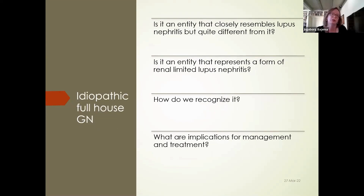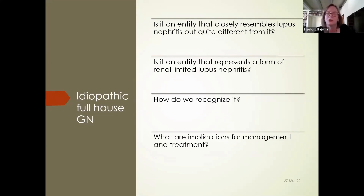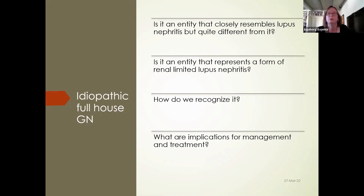When trying to sort out the basics of idiopathic full house glomerulonephritis, I have more questions than answers, and I'm afraid that by the end of the lecture most of these questions will not have been answered. The most important concerns are: is it in fact an entity, does it closely resemble lupus nephritis or differ from it, does it represent a form of renal-limited lupus nephritis or renal-limited SLE, how do we recognize it, and what are the important implications for management and treatment?